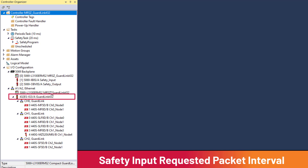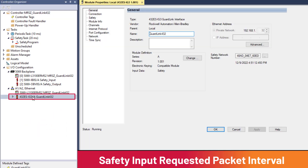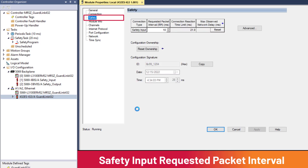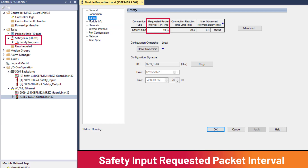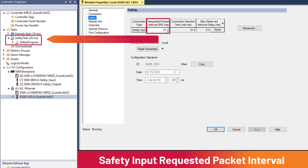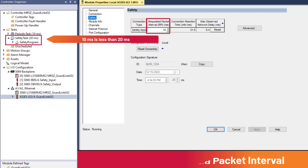Let's verify that the input RPI has been set to provide the safety task fresh data each scan. In the I/O configuration, double-click the 432ES-IG3 and go to the Safety menu. The request packet interval is set to 10 milliseconds. The periodic safety task is configured to run every 20 milliseconds, as shown by the value in the brackets next to the safety task. The RPI and safety task period are coordinated to provide fresh data each scan of the safety task.